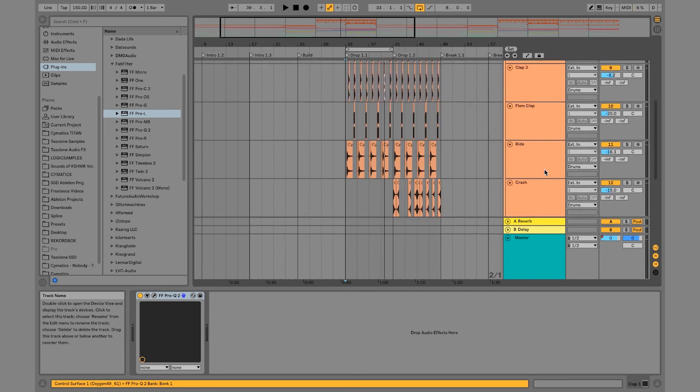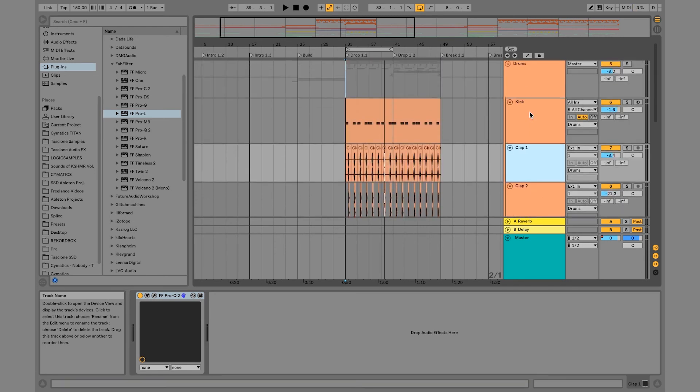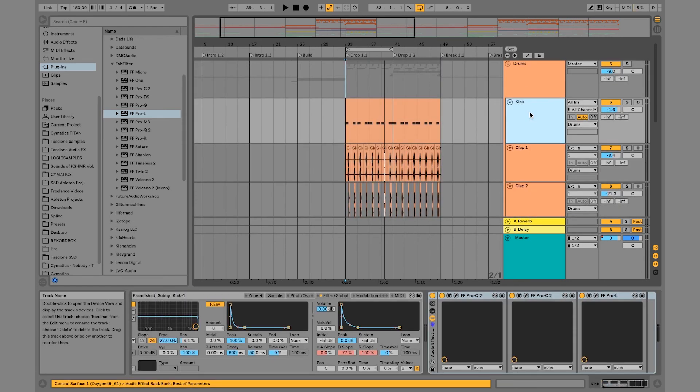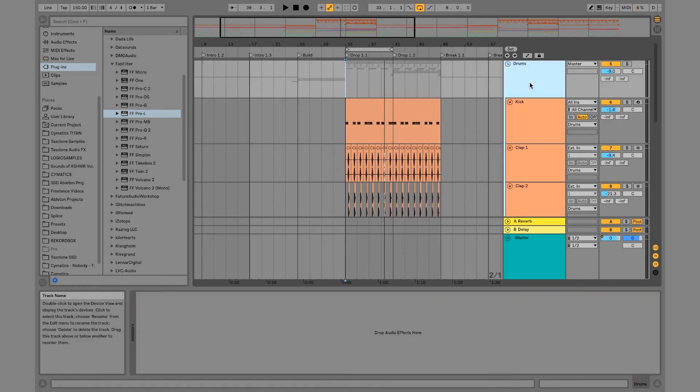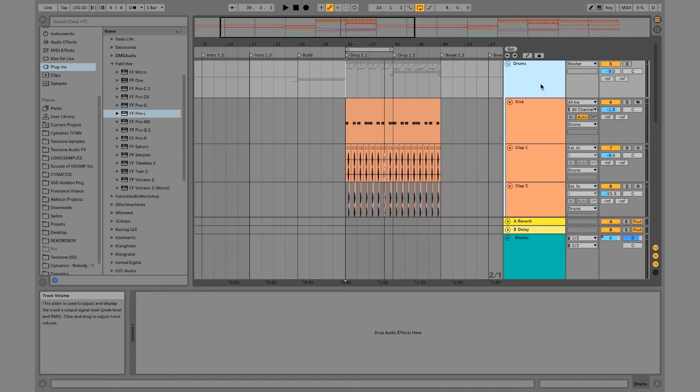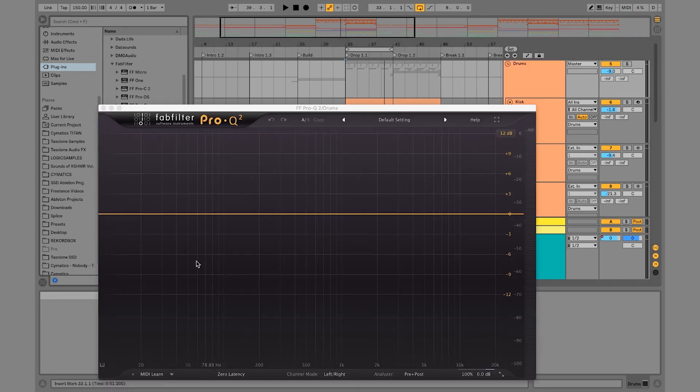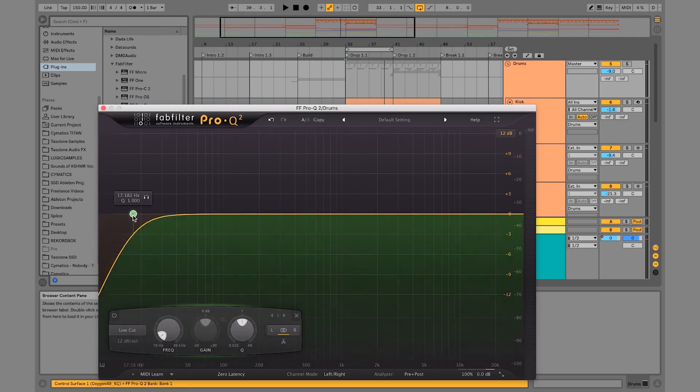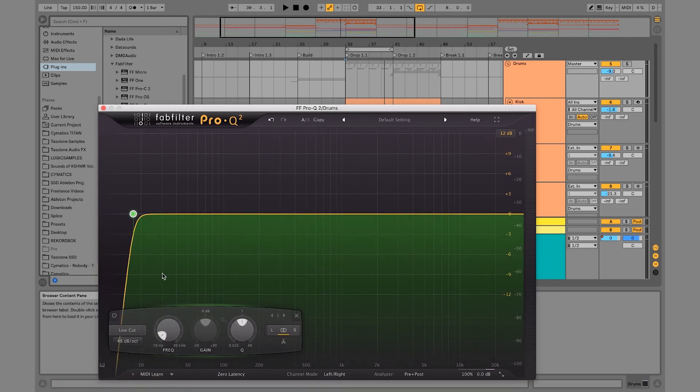As far as everything else, I'm probably not going to compress anything else this much because I think the kick was the only thing that really needed the work. But I think it sounds so much better now. So, now what I'm going to do is I'm going to process the drums as a whole. So, what I like to do is I like to put an EQ on here and I like to make a low cut kind of like what we did with the kick.